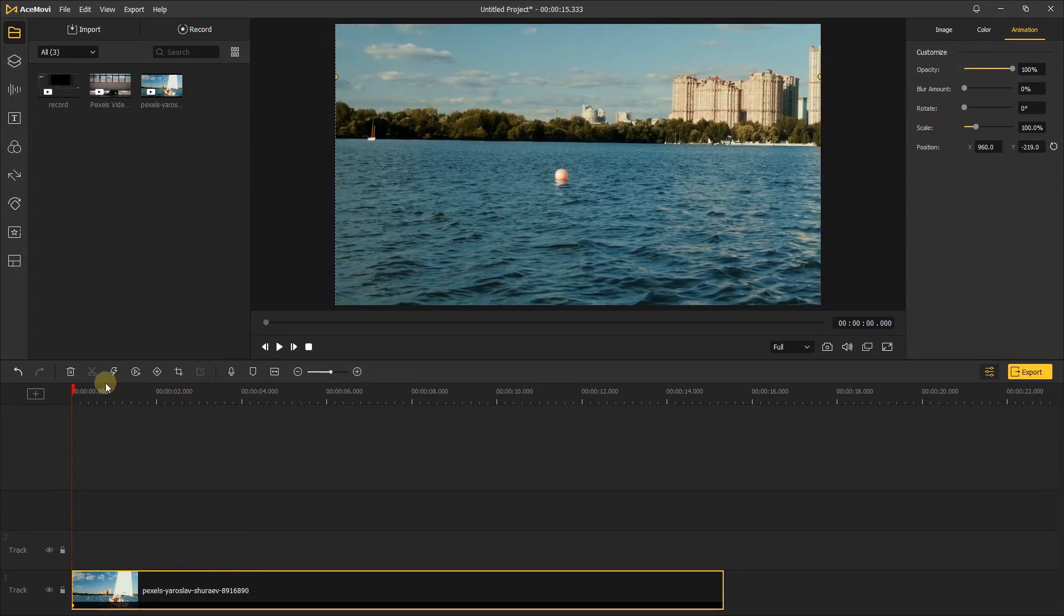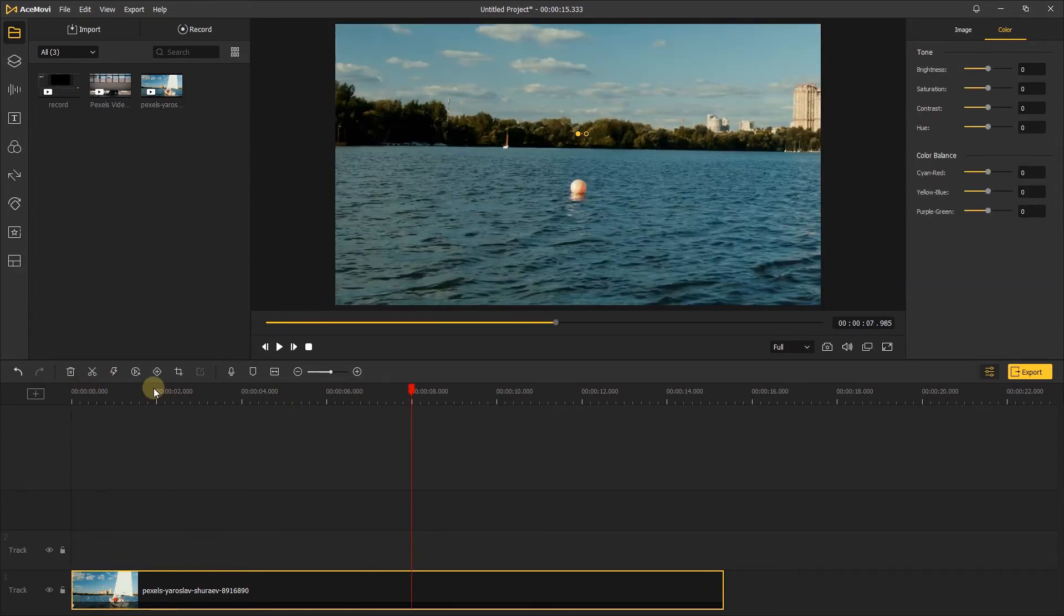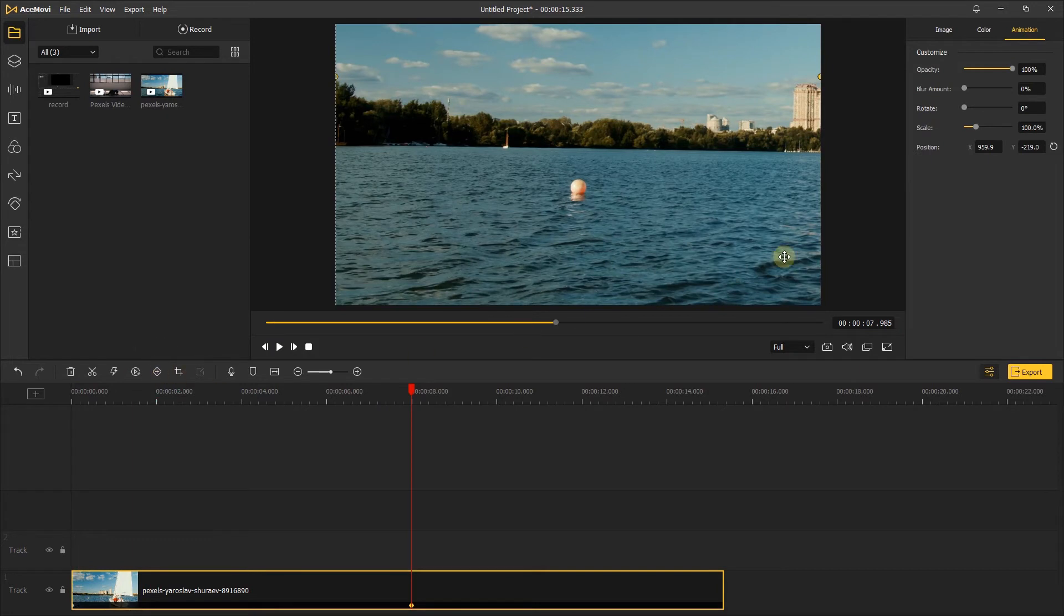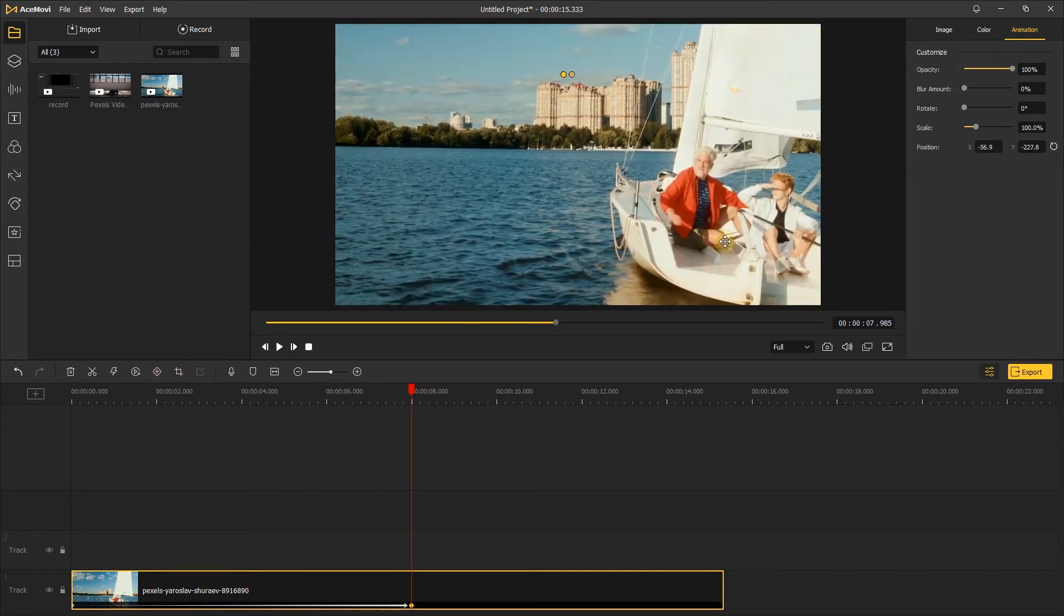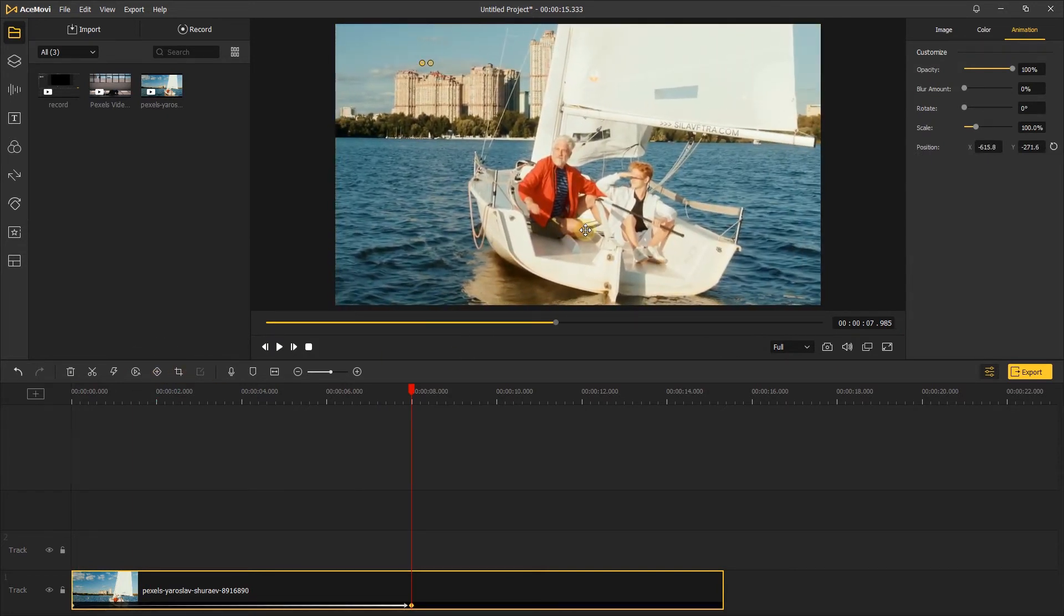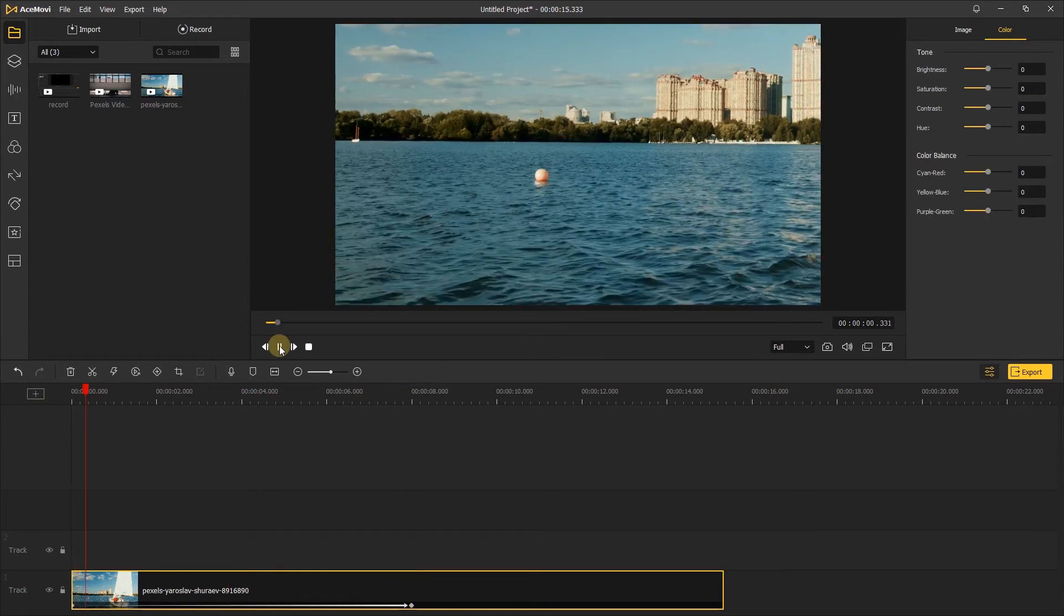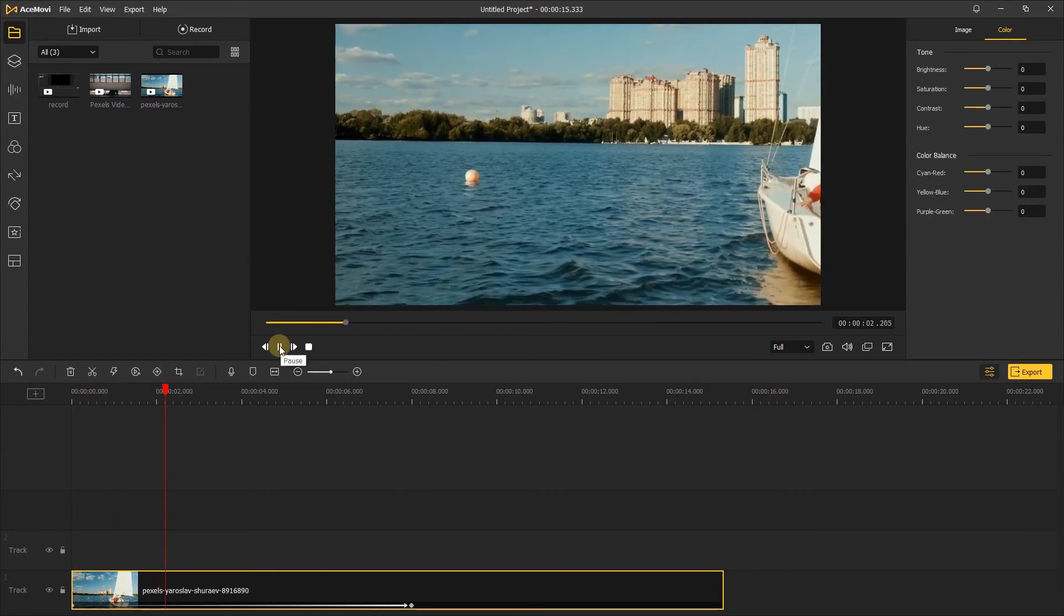Then move ahead the playhead to add another keyframe, and move the video to make the character appear in the middle of the screen. Let's click to play. The camera movement looks great.